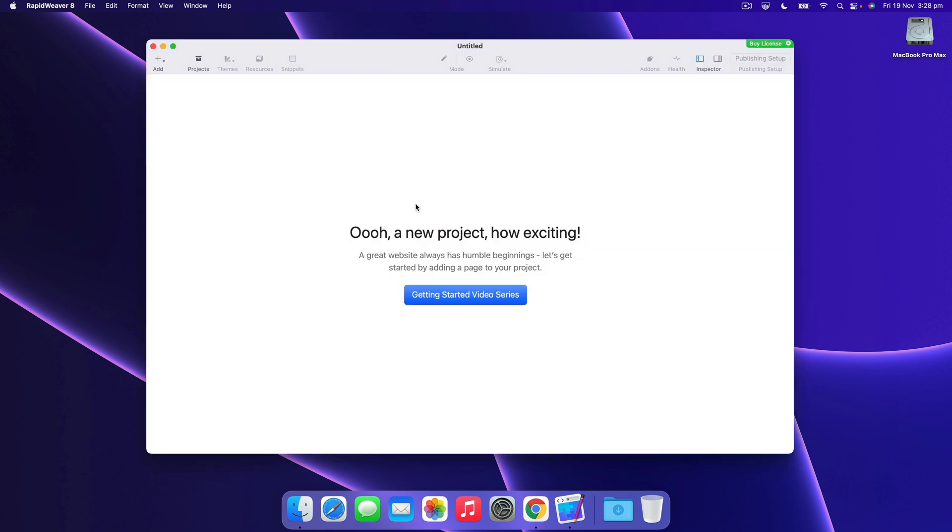That's all for this video. I hope you join me in the next one where we'll be purchasing and registering RapidWeaver.